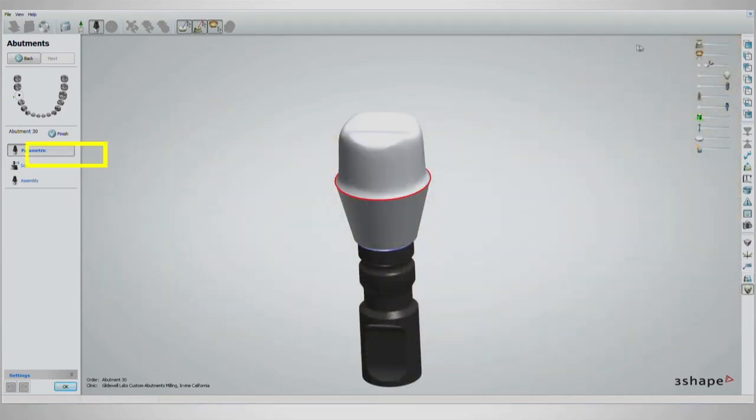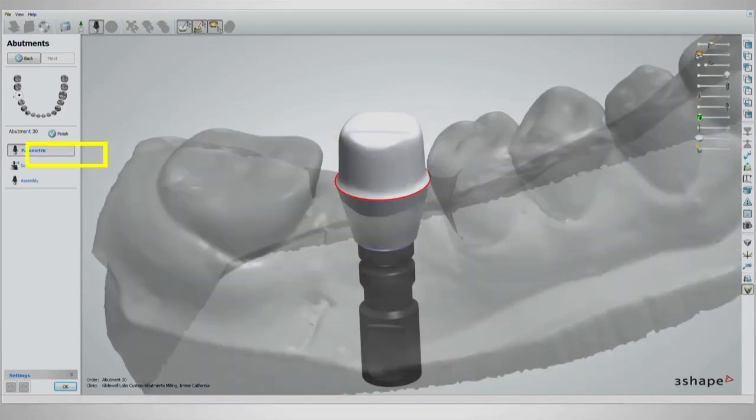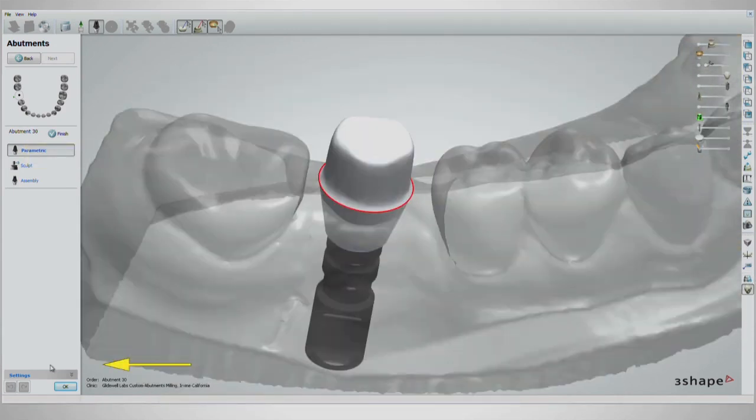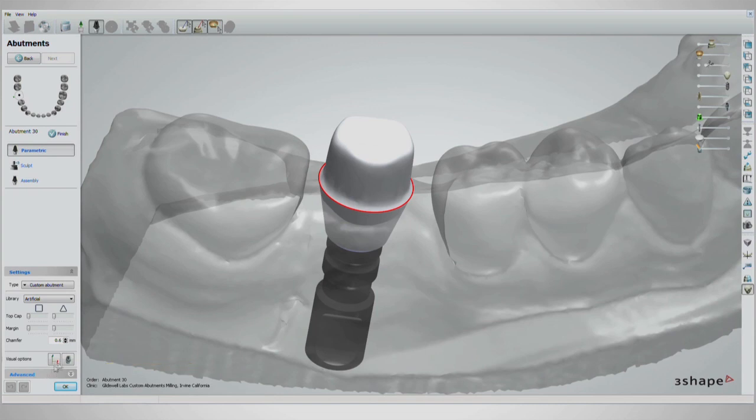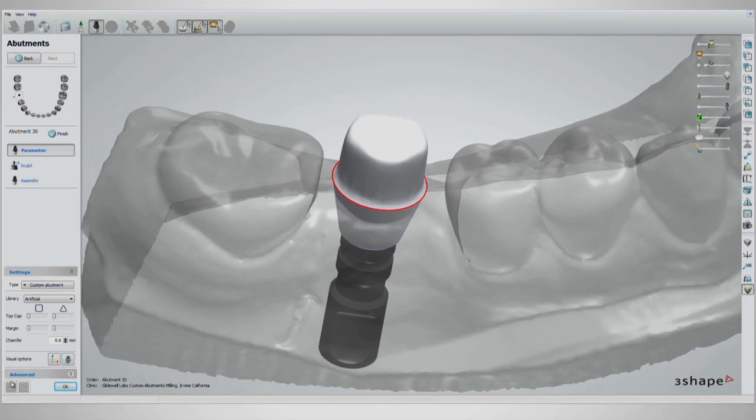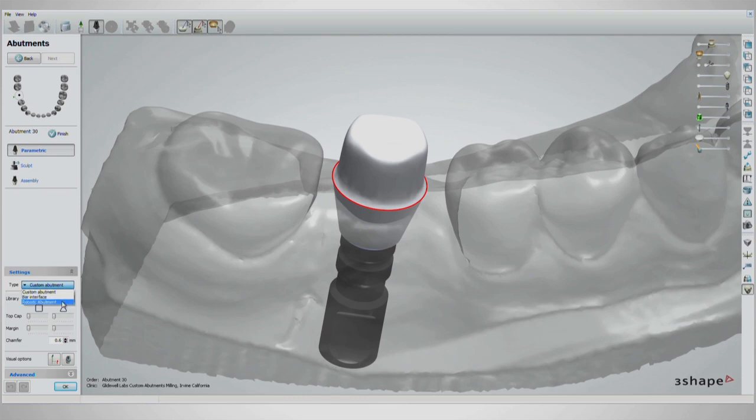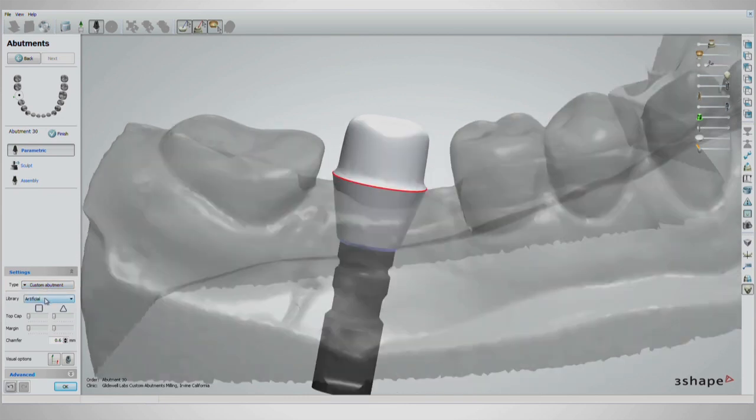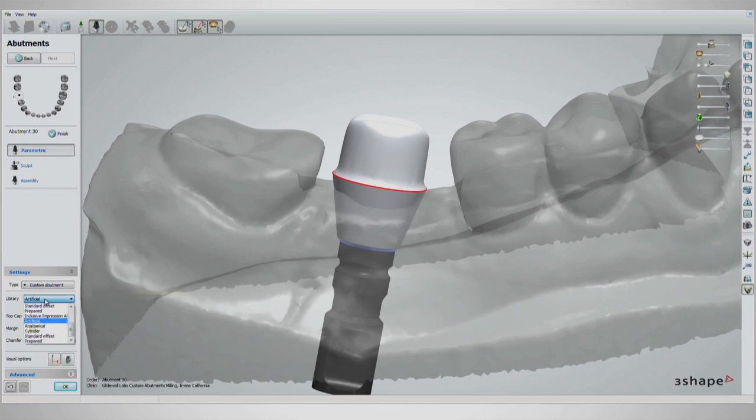With the parametric button on the left clicked, expand the settings tab below. In the first drop-down menu, under Settings, select Custom Abutment. This will make the designing process easier than the robotic abutment selection. On the second drop-down menu, you'll see a list of stock designs to use. The artificial selection has yielded the best results for our lab.